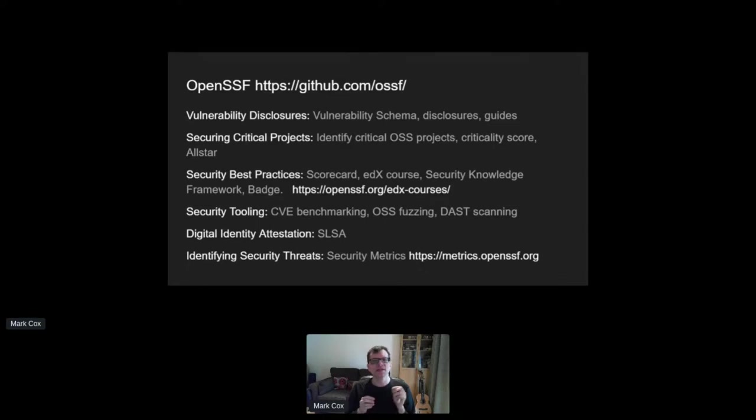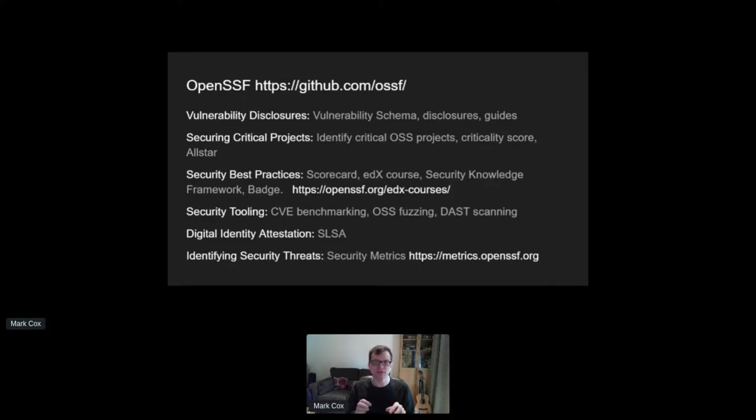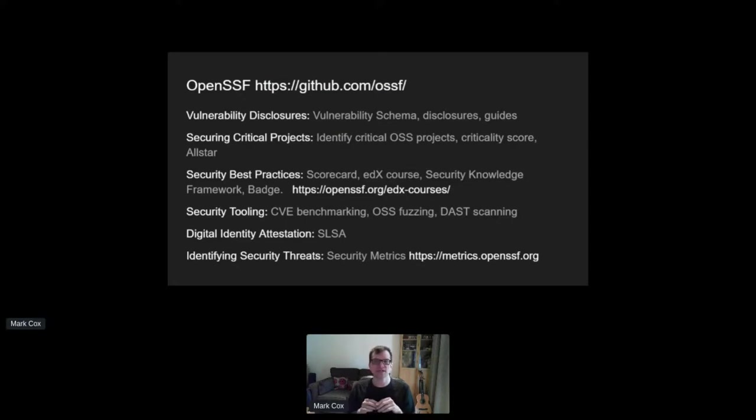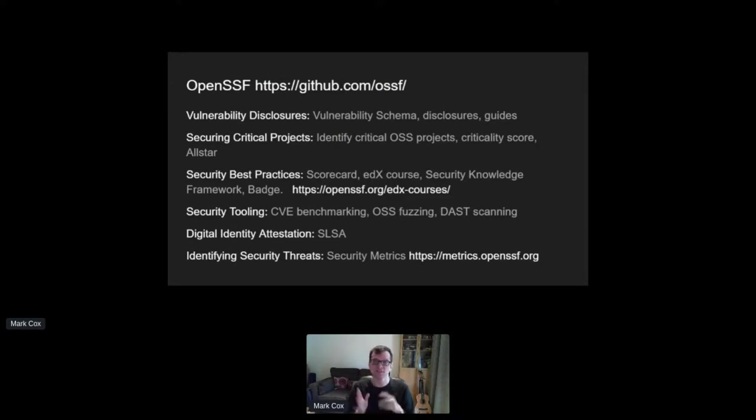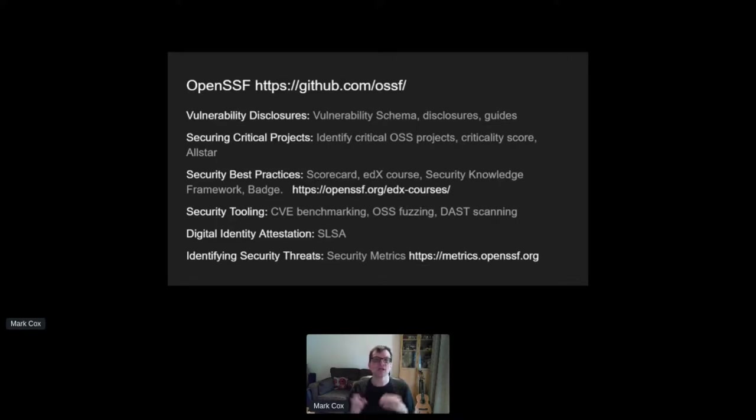Now, the executive order was focused around maintaining trusted supply chains. And the OpenSSF have a SLSA framework designed to help guide projects through supply chain threats and controls, and an all-star project designed to help GitHub projects enforce it.